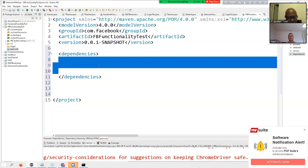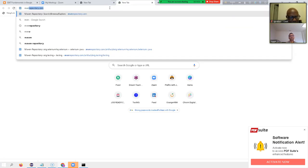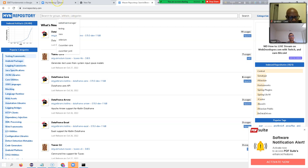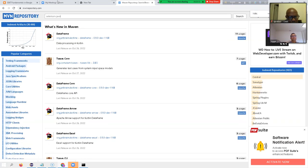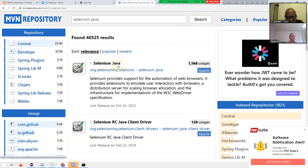Where can we find our dependencies? We go to mvnrepository.com. The first one we need is Selenium Java — 'selenium-java'. I type 'selenium with java' in the search, make it a little bigger so you can see it, then press Enter. You can see Selenium Java is listed.